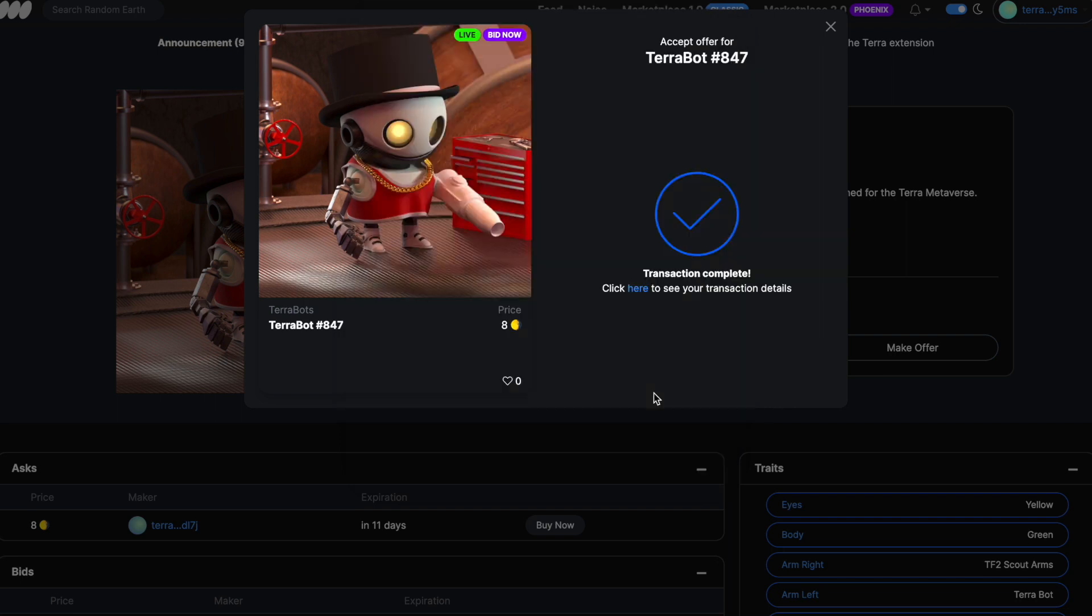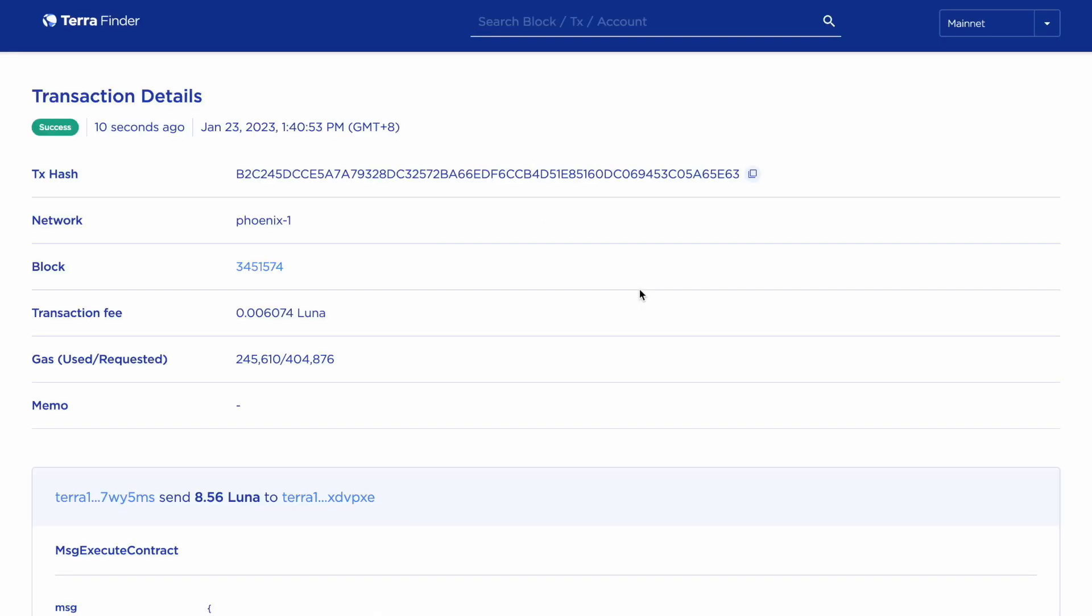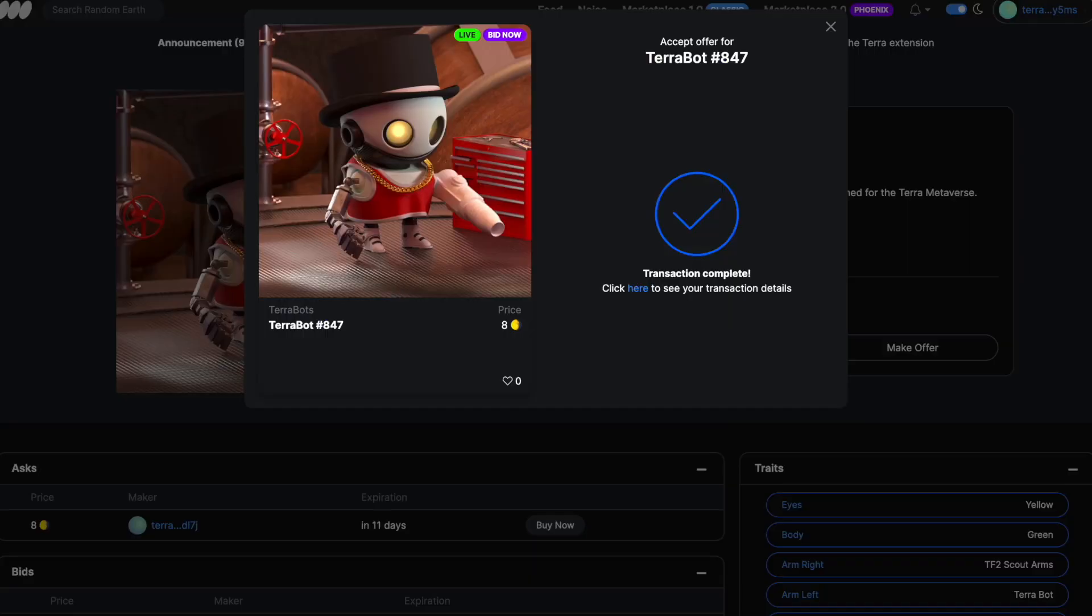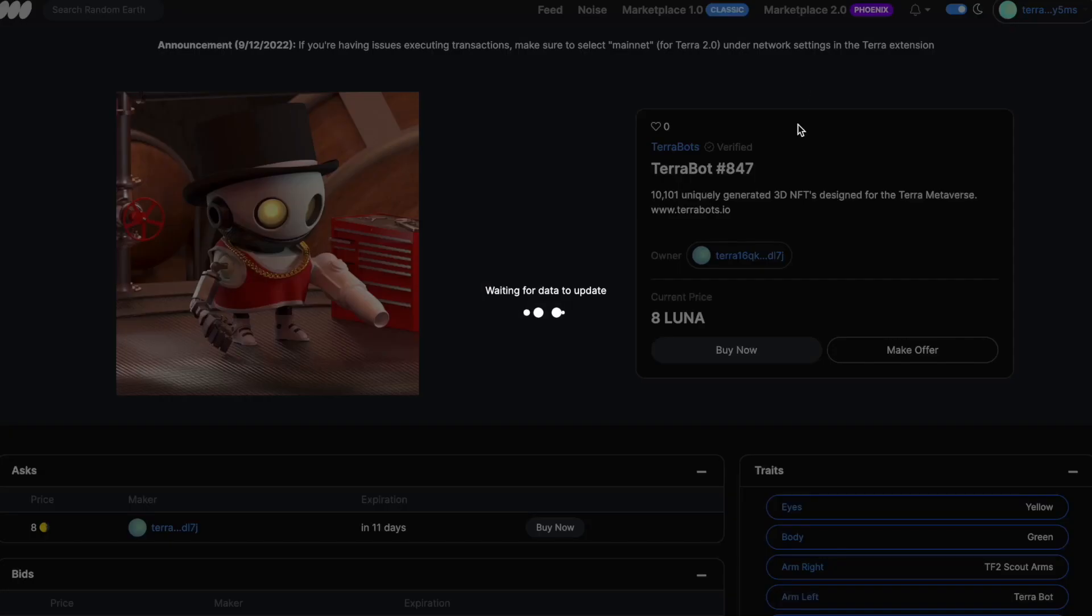That looks like it's gone through. Let's see the transaction details. Excellent. So we've got the details there. Just going back to Random Earth.